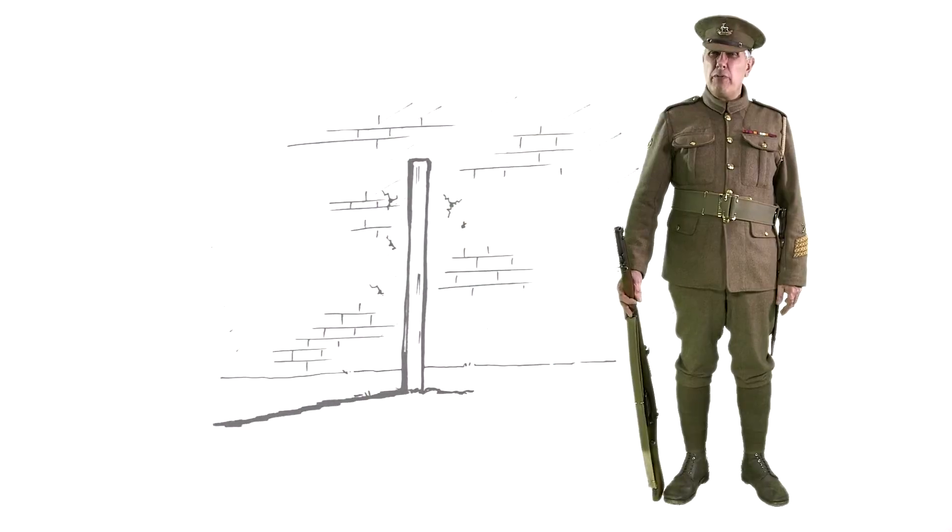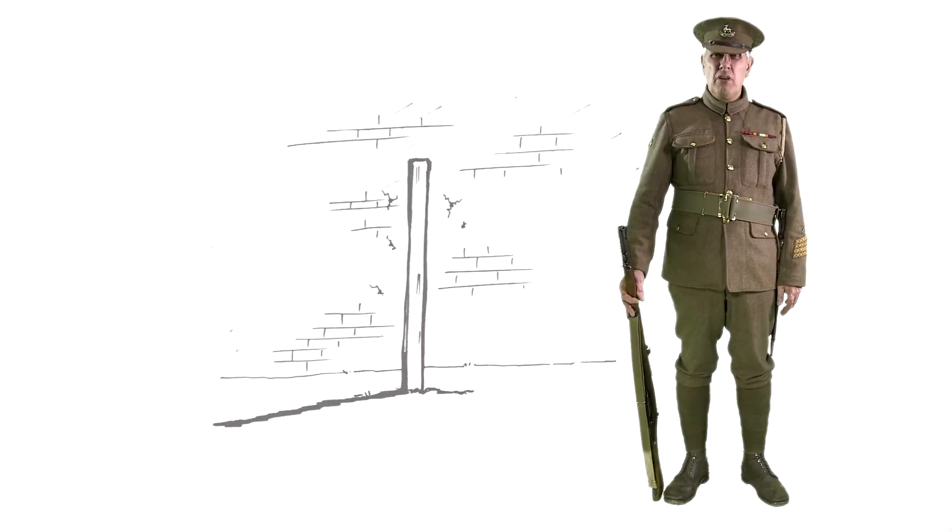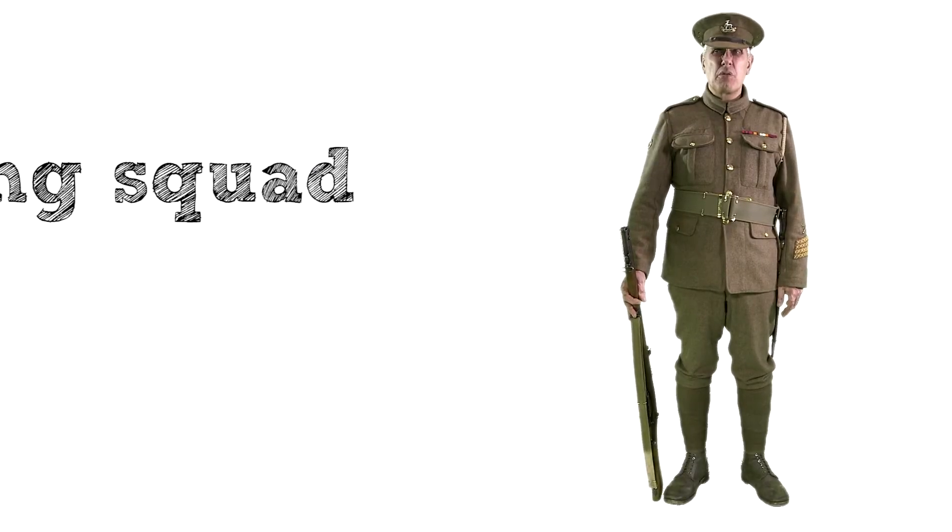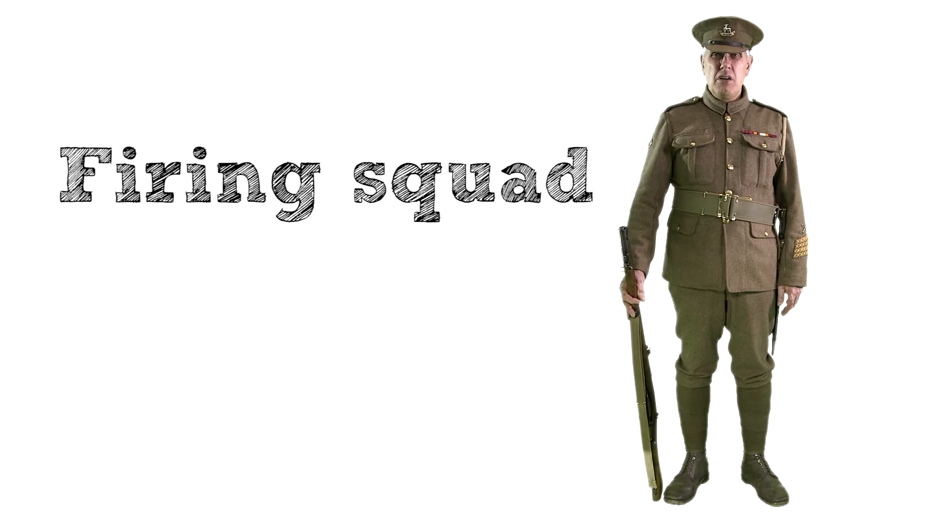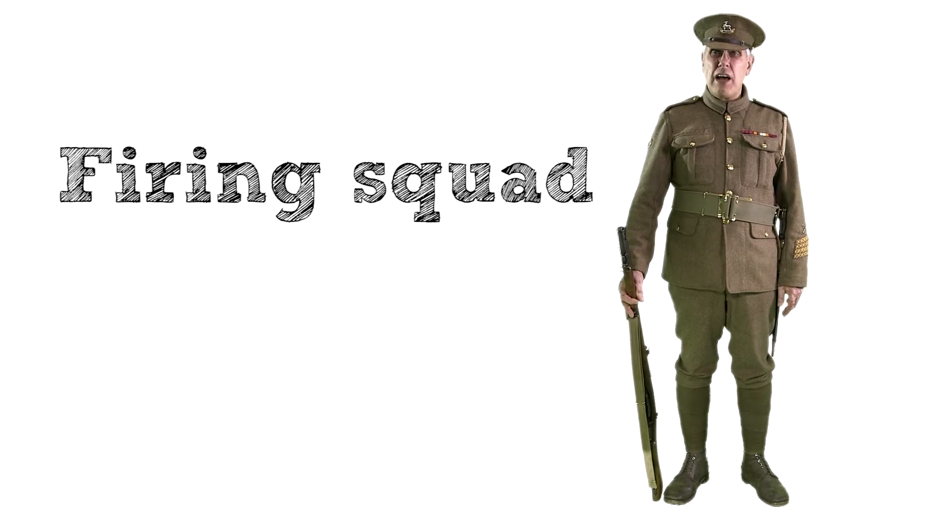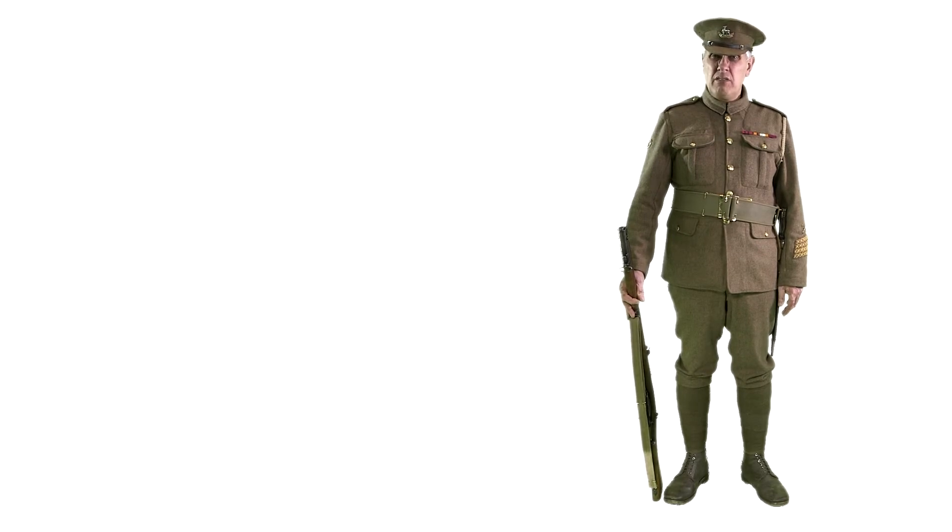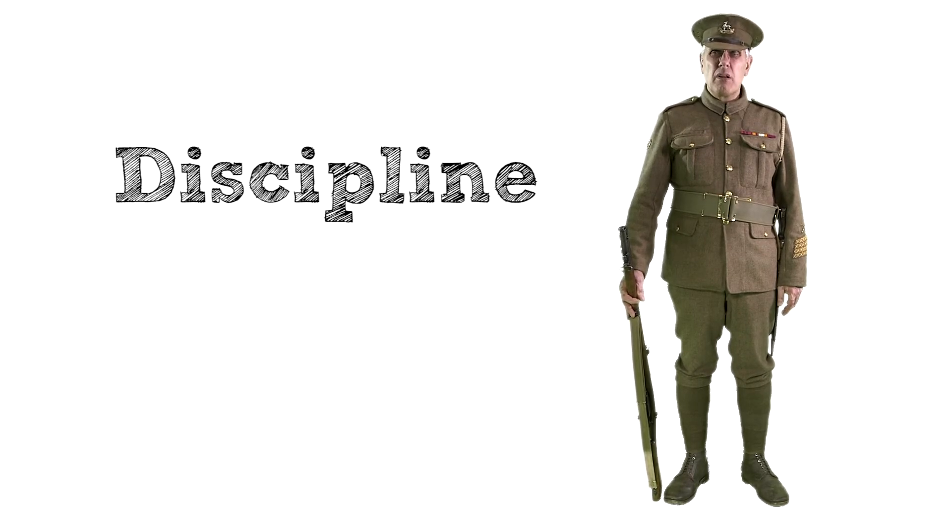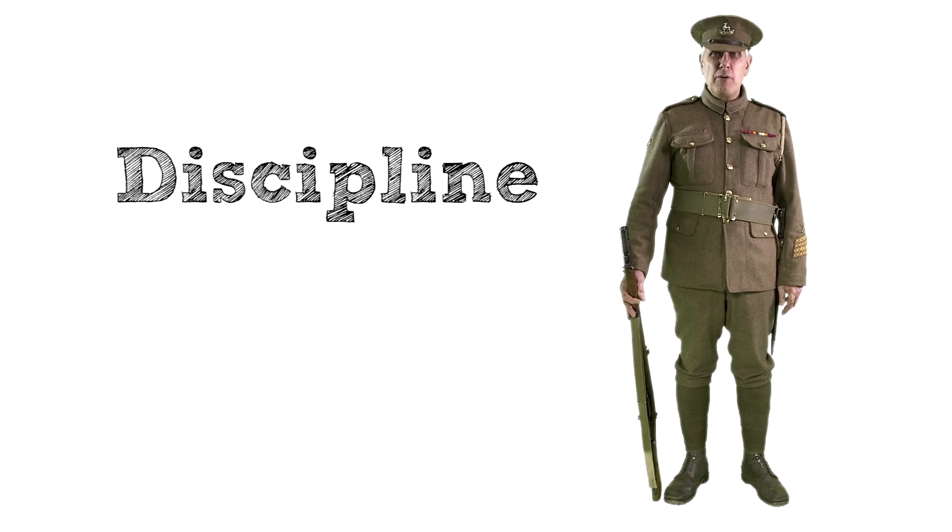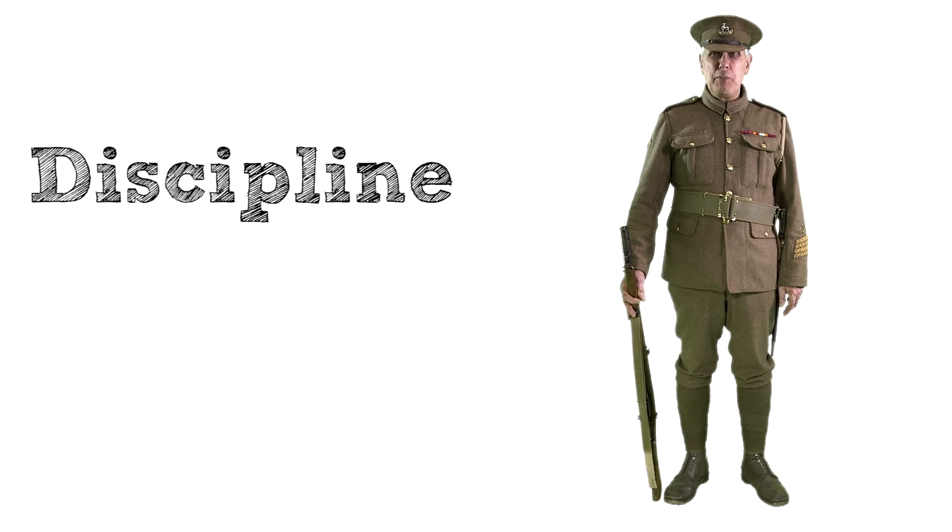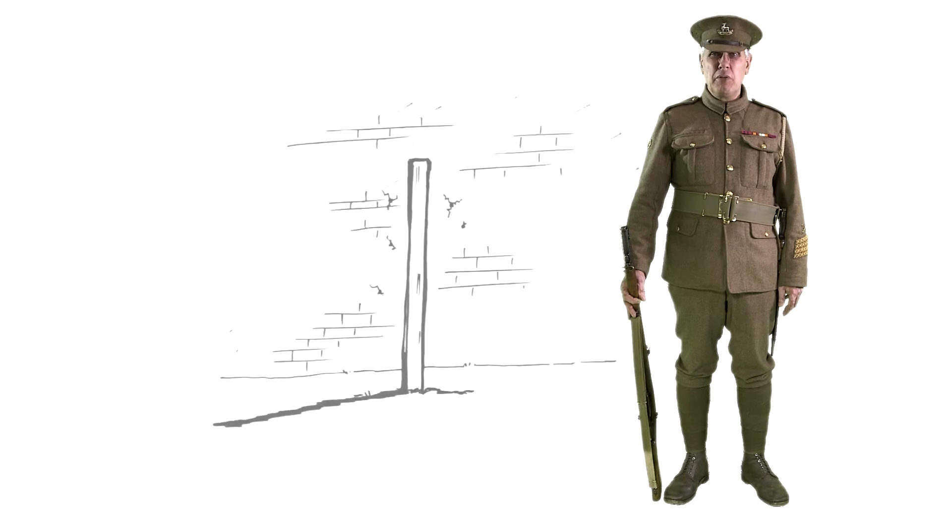It's something a soldier never wants to do. Firing squad. We all understand why it's done. Discipline. How else do you think they would keep us in this hellhole?